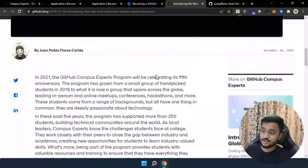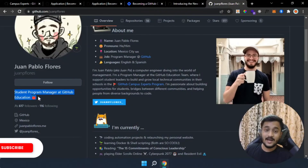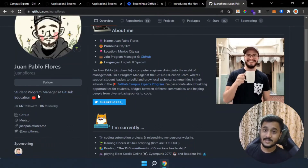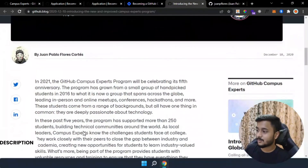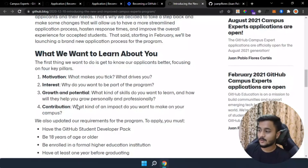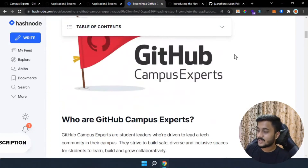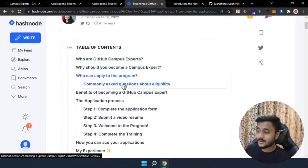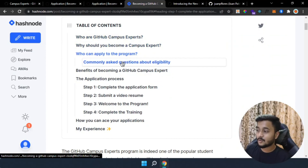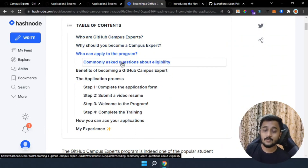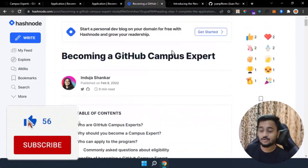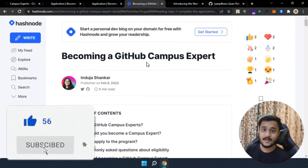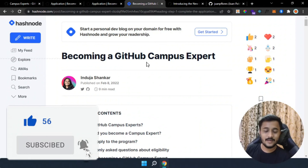Before you apply, check out the blog by the student program manager at GitHub Education — his team will likely be reviewing your applications, and he has mentioned all the tips I just covered. I also suggest reading a blog written by Induja Shankar, who is already a GitHub Campus Expert. She has written about her experiences, how she answered the questions in the August 2022 batch, how she got selected, and what benefits she received. Make sure to read these blogs before you apply. All the best — that's it for this video, thank you for watching!